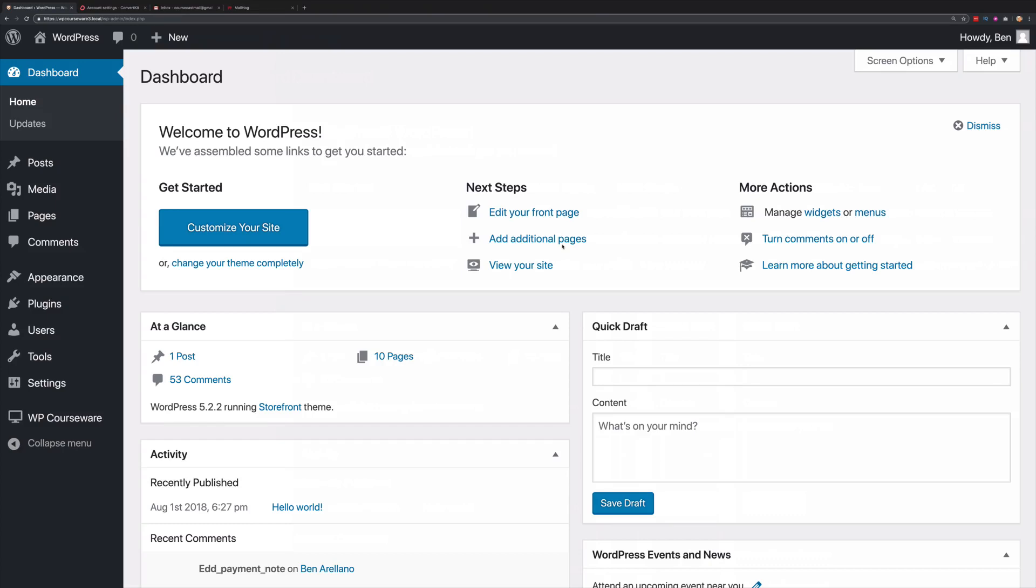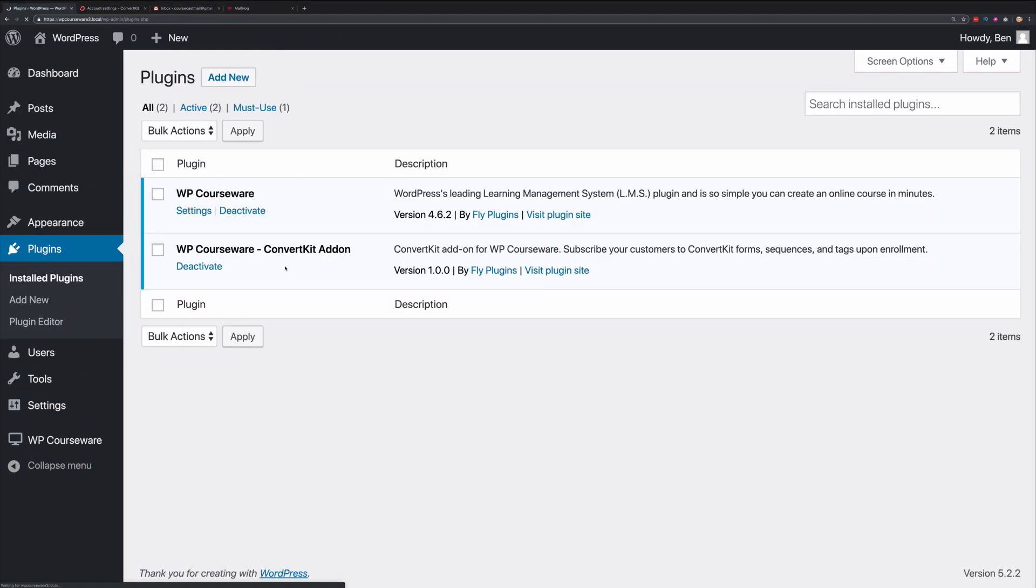In this video tutorial, I'm going to demonstrate how to use the ConvertKit add-on for WP Courseware. Let's begin. First, you'll notice that I have the WP Courseware ConvertKit add-on already installed and activated. The plugin is available at WordPress.org.